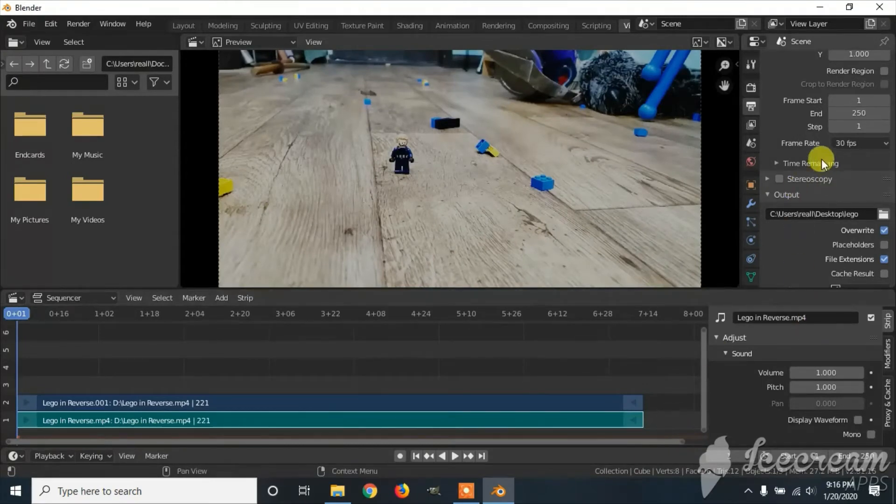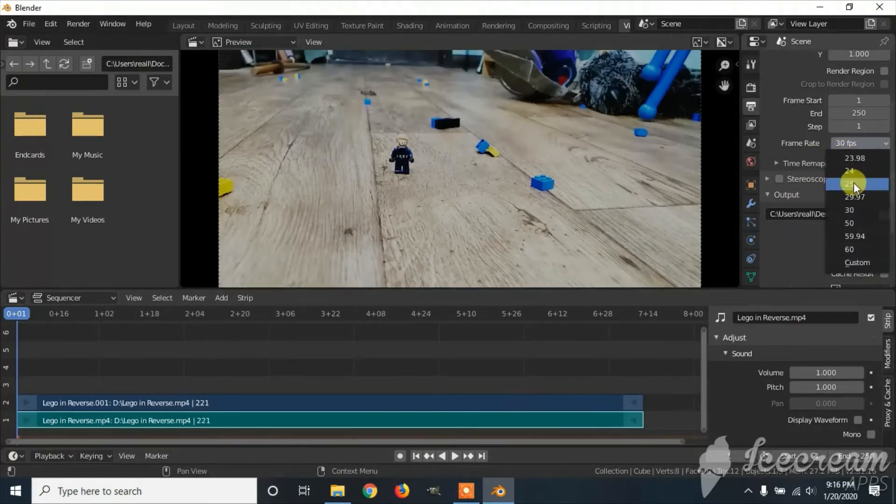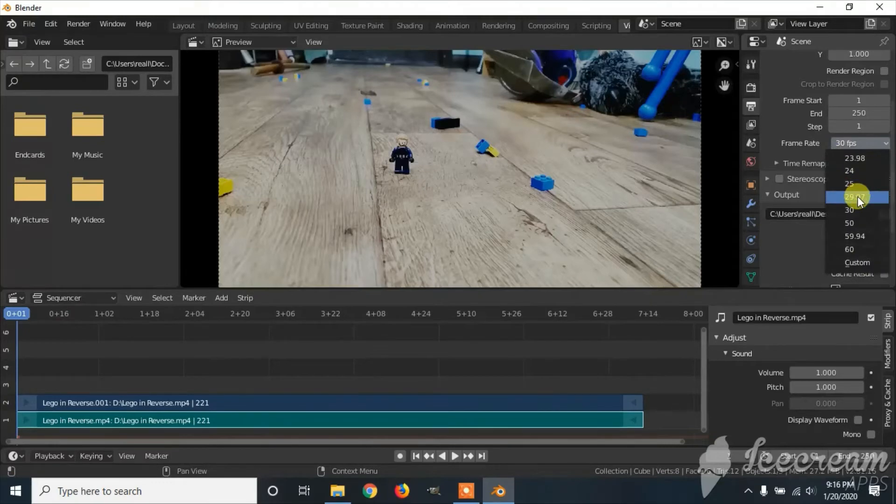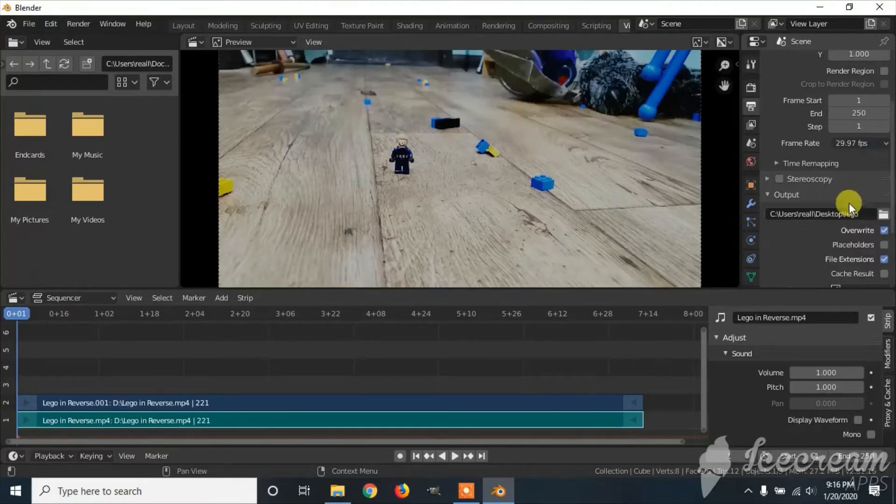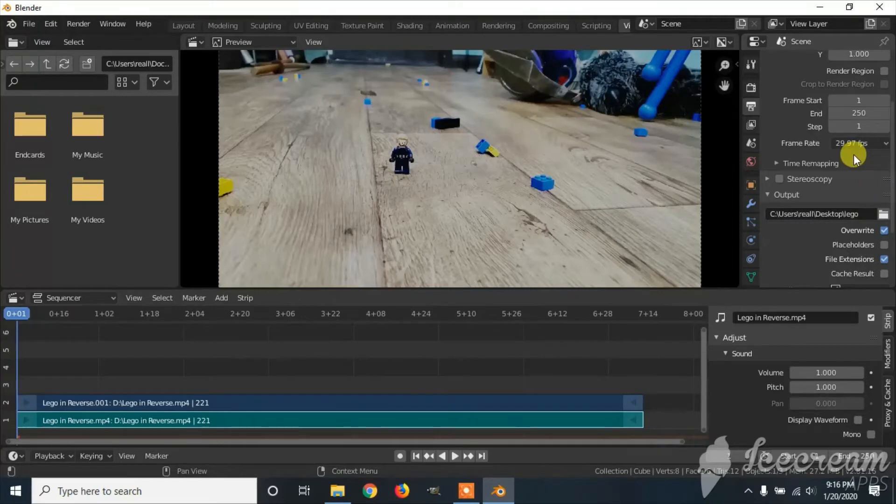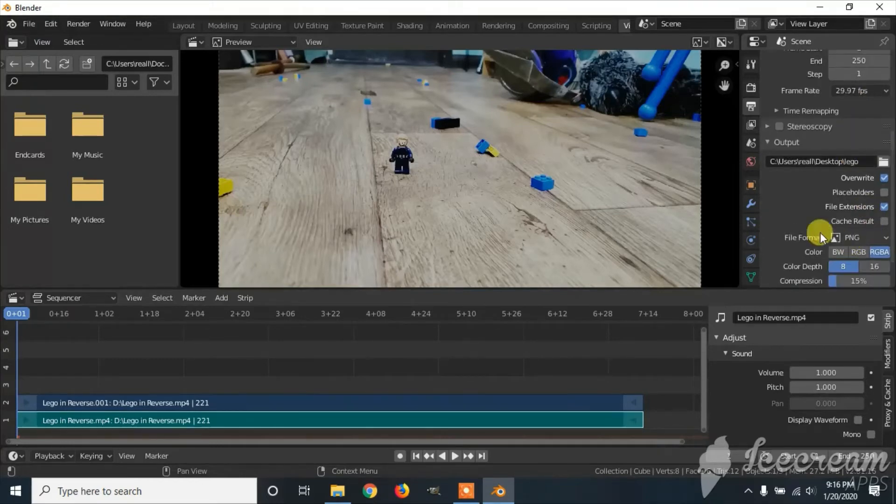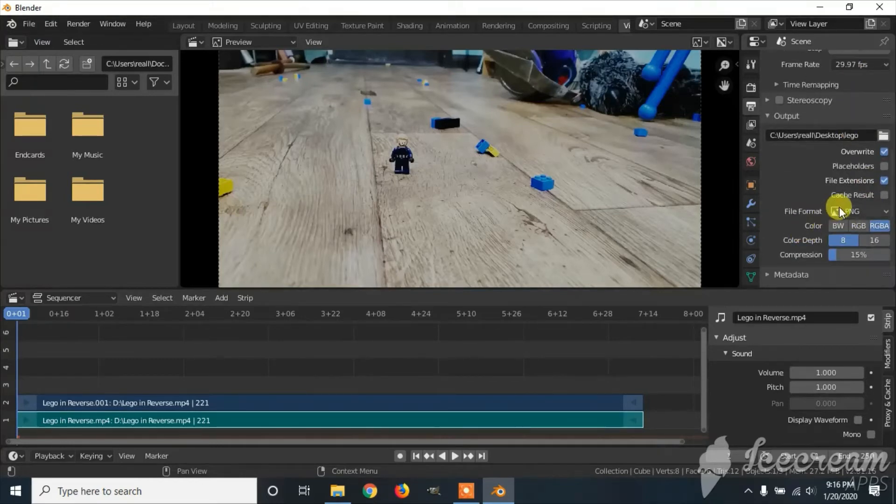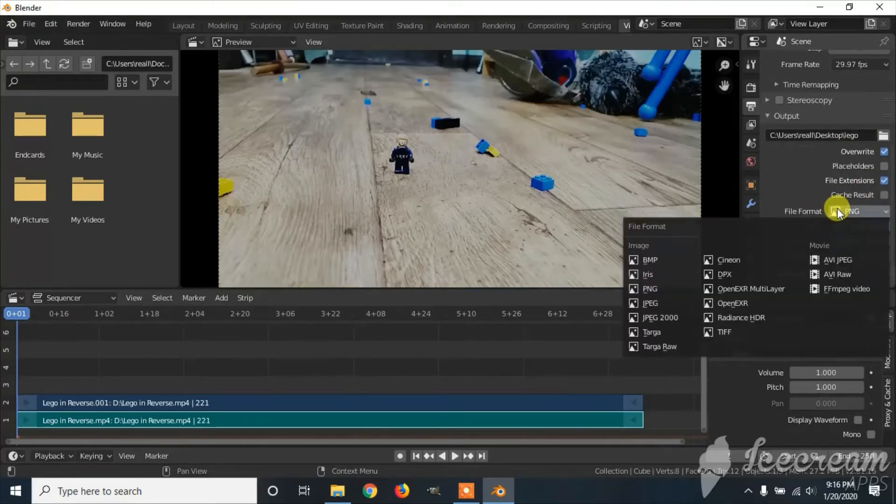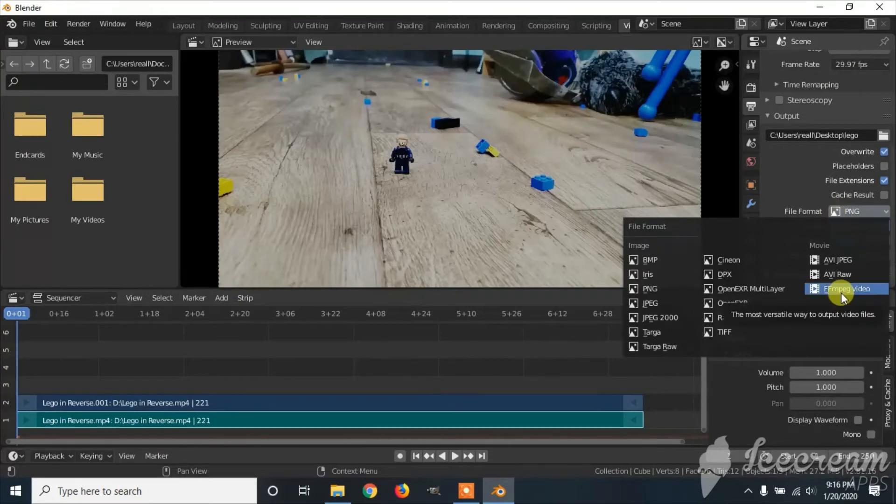Once you've done that, you can decide your frame rate. Average frame rate is 29.97. Then you can scroll down and change the file format from PNG to FFMPEG video.